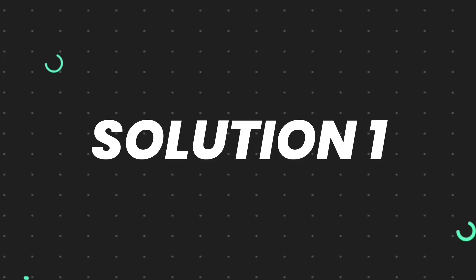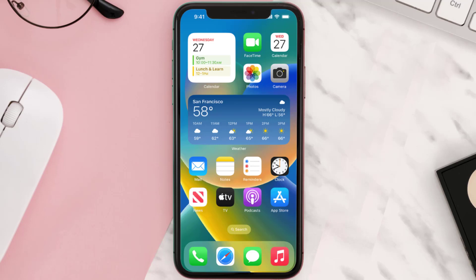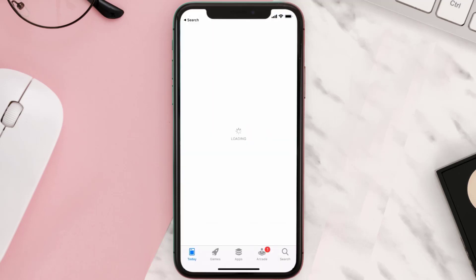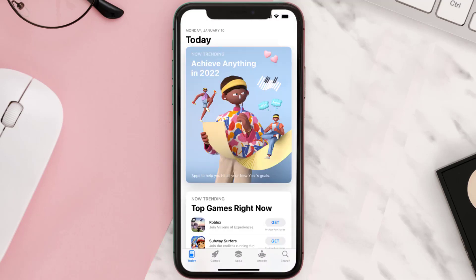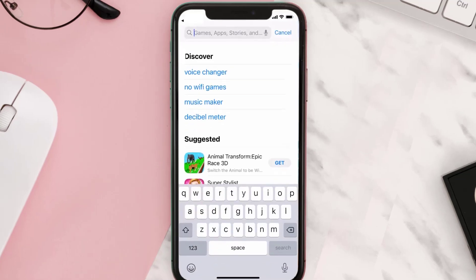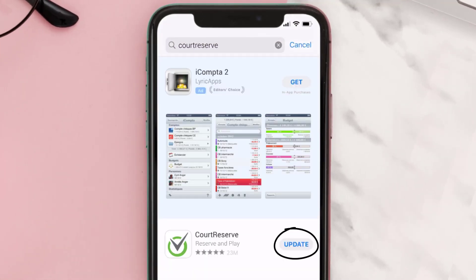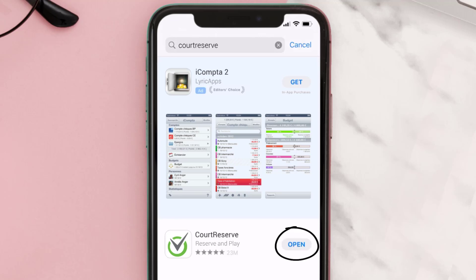First of all, you need to make sure you're running the latest version of the app. Open up the App Store on your device and tap on the search icon in the bottom right corner. Then search for the Court Reserve app, and if you see the update button right next to the app name, simply tap on it to install the latest version.